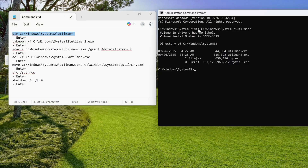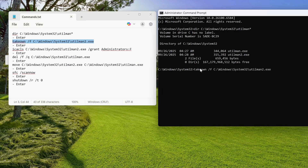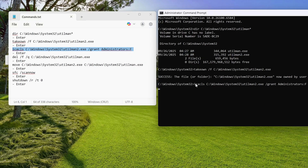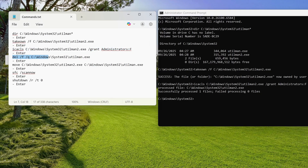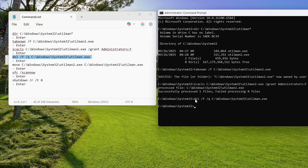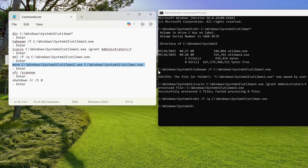After entering each command, press enter.